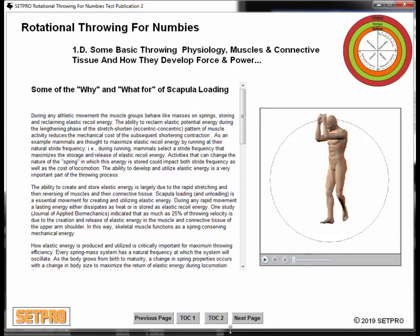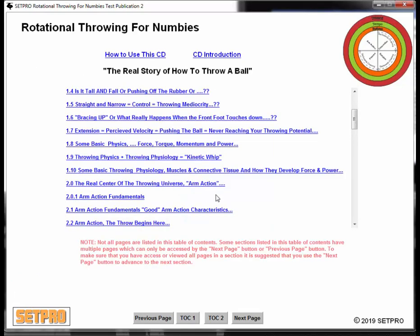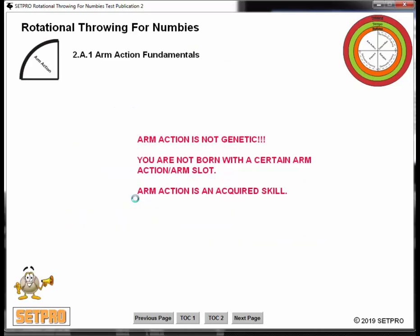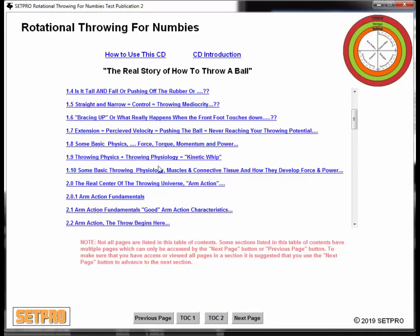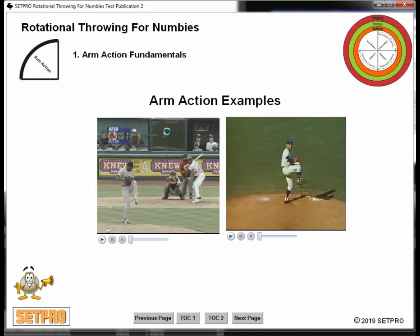Going back to the table of contents — arm action fundamentals. With respect to throwing a ball, one of the greatest fallacies, misrepresentations, or fictions — whatever you want to call it — is that arm action is genetic. Nothing could be further from the truth. So there's a lot of arm action material: arm action fundamentals, Bob Feller, Bartolo... One of the key things about the e-book is showing what the professionals do.